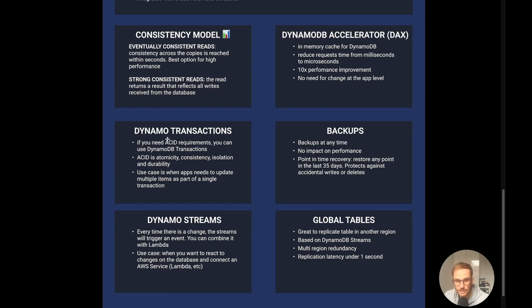DynamoDB also supports transactions. If you need ACID requirements — atomicity, consistency, isolation, and durability — you can use DynamoDB transactions. If you see a question asking for an app that needs to update multiple items as part of a single transaction, think about DynamoDB transactions.